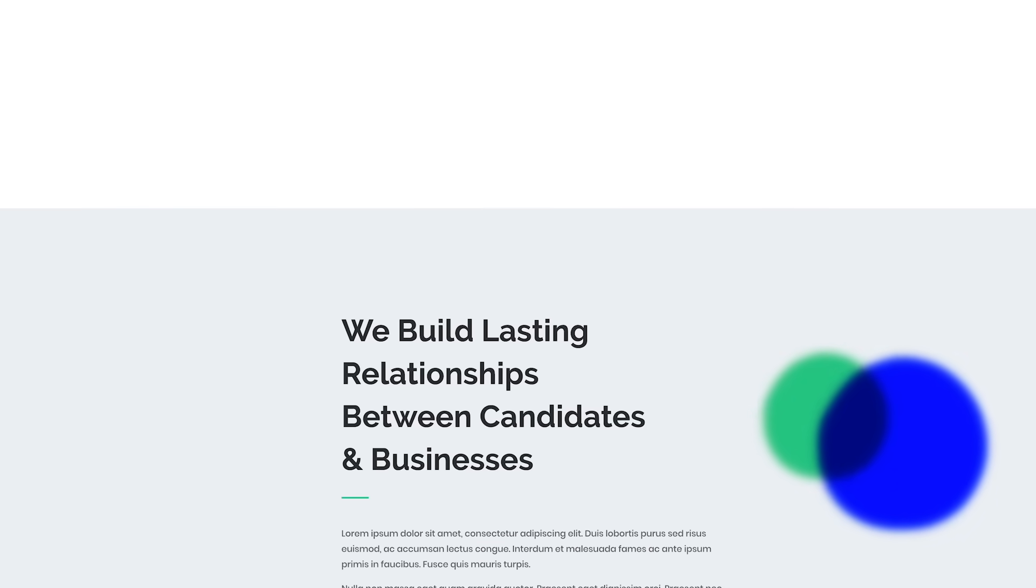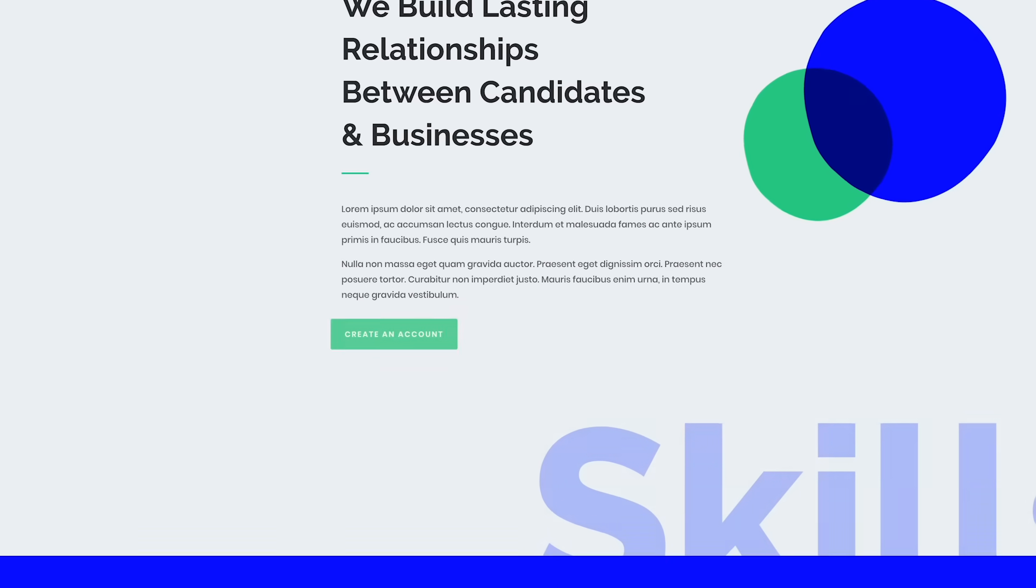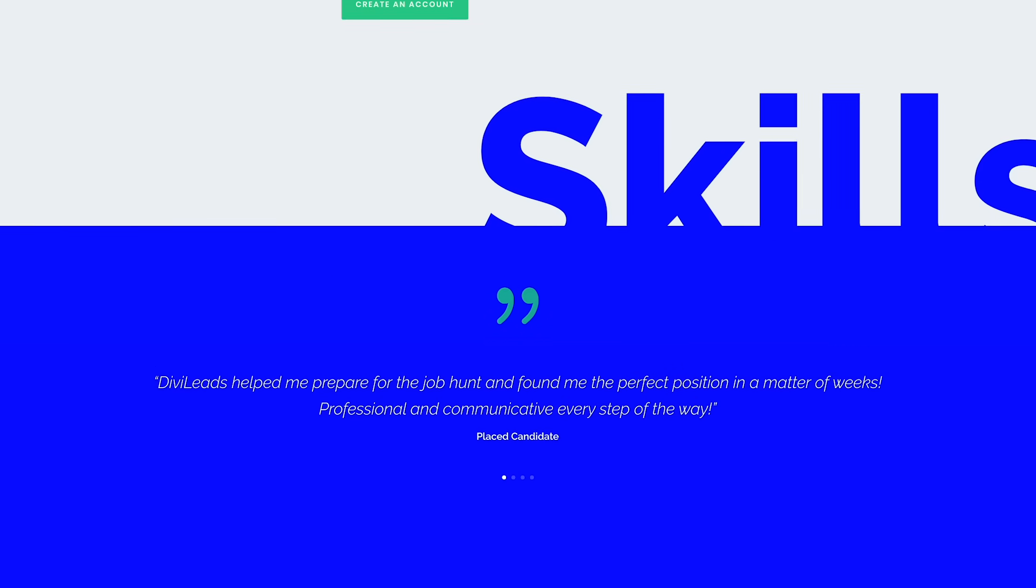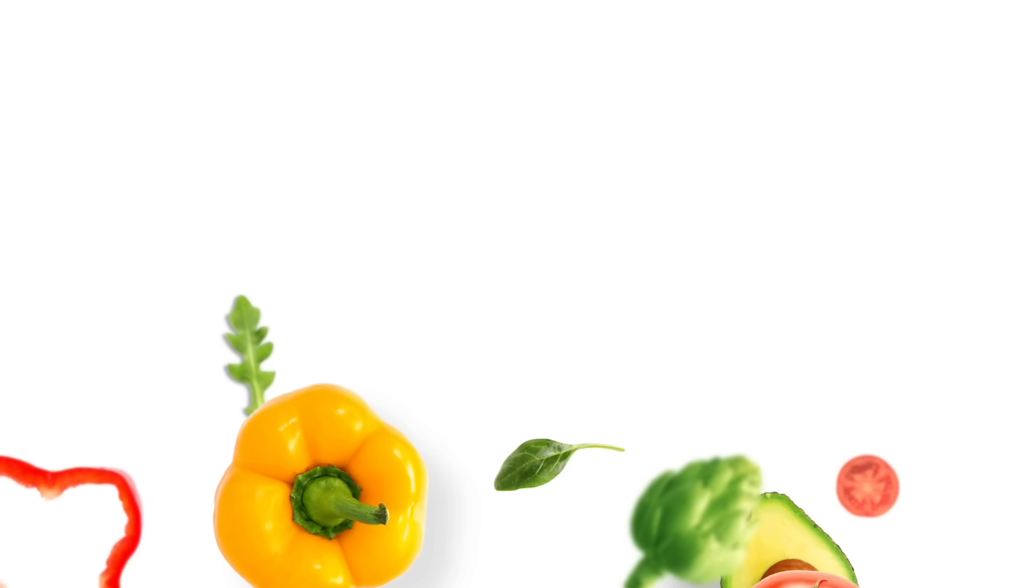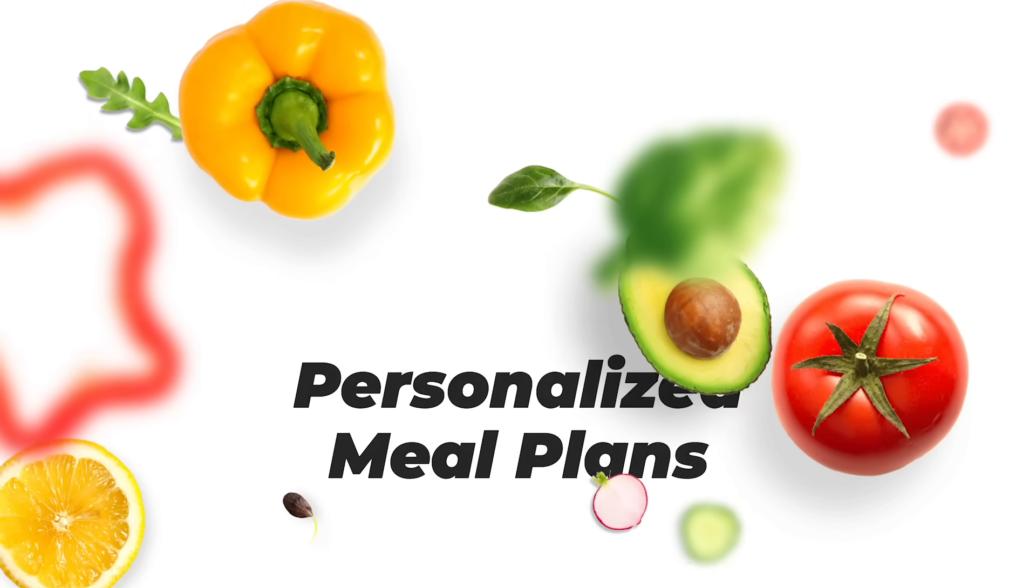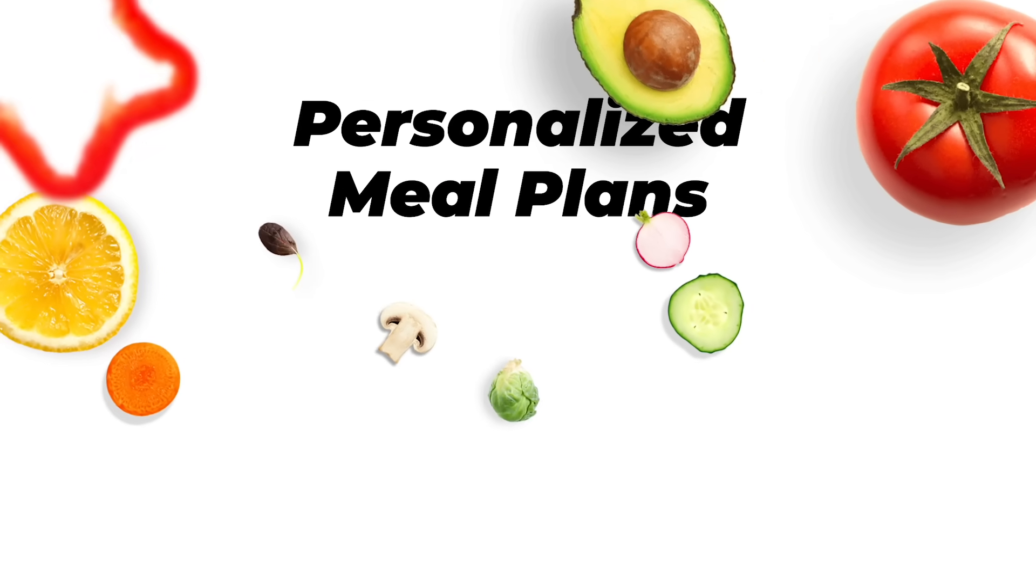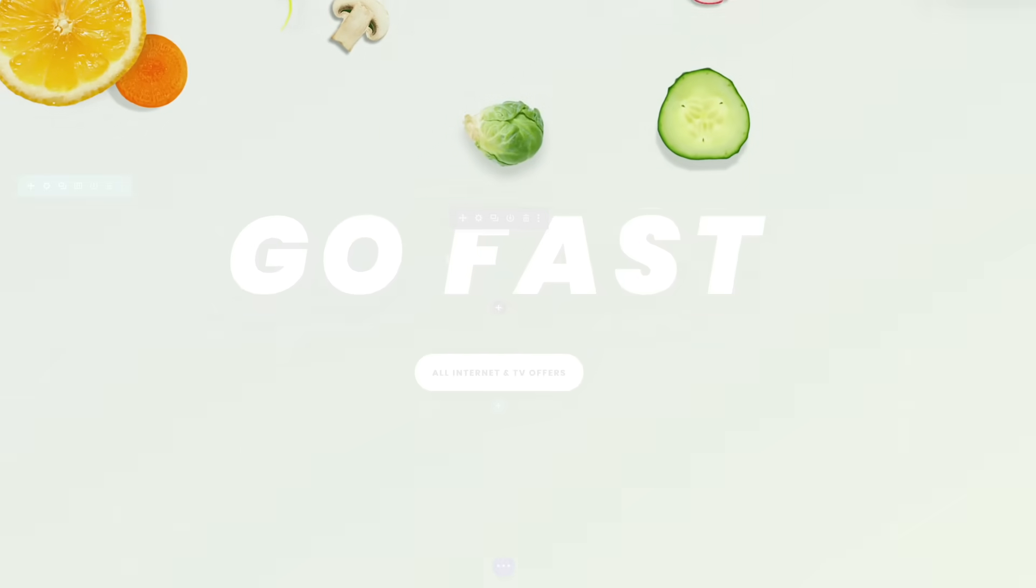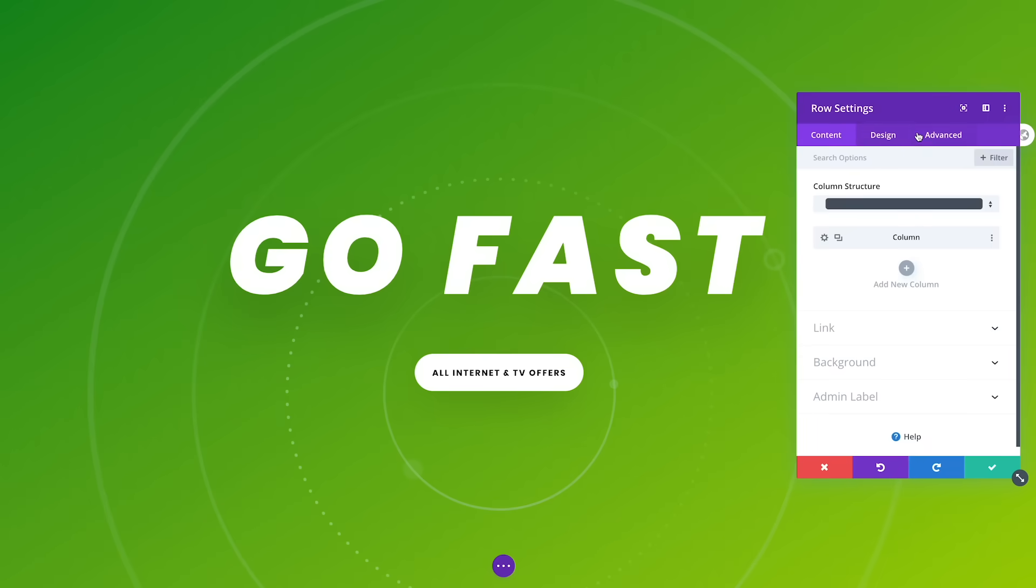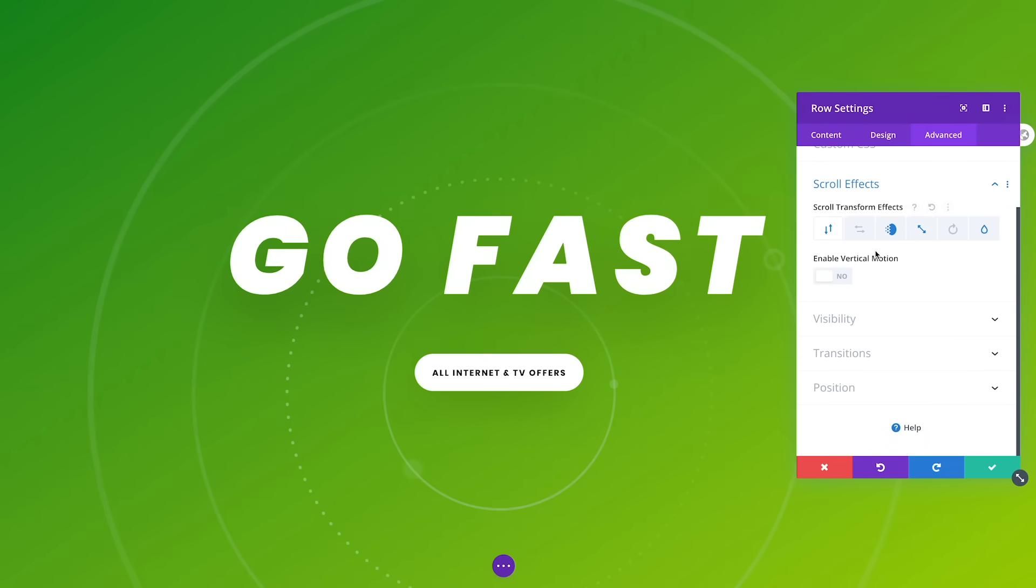Create simple animations that add subtle depth and sophistication, or combine effects and animate multiple elements to create spectacular explosions of activity that will blow your visitors away. For example, let's add some subtle motion to this piece of text.